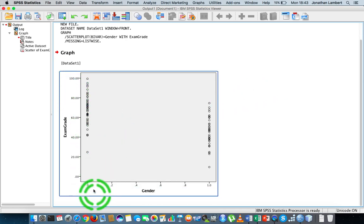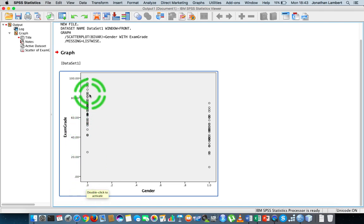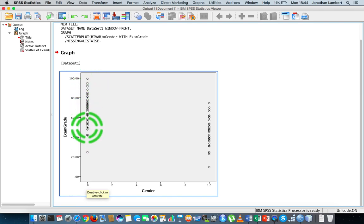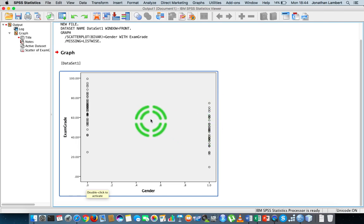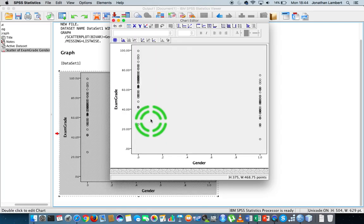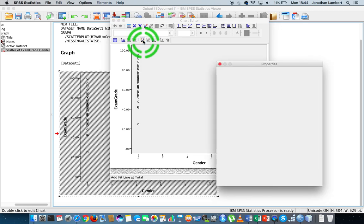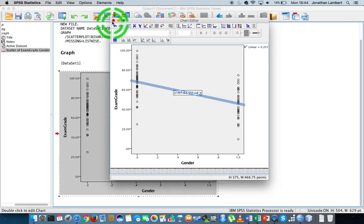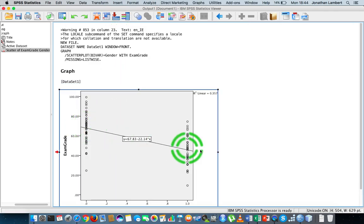What we get is a scatter plot of the relationship between gender levels and exam grade. You can see that for level zero — the females — their exam grades seem to go up to a higher value. There is crossover between the exam grades of the females and the males. Double-clicking on the chart, we can put a line of best fit on the data, and we actually have an association that seems to be negative.